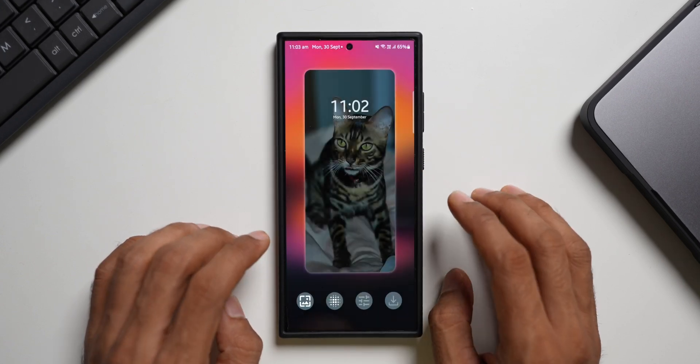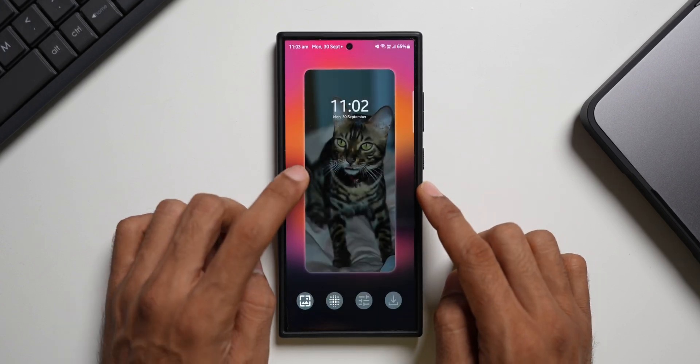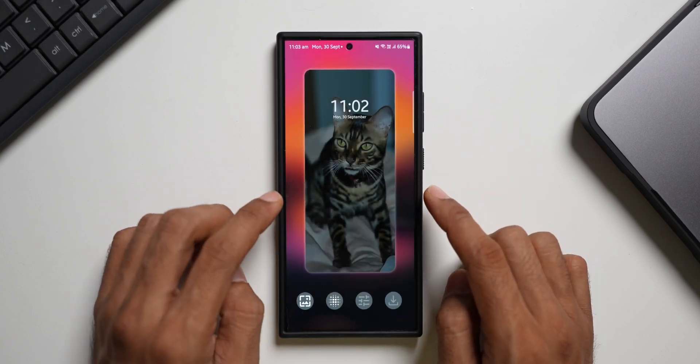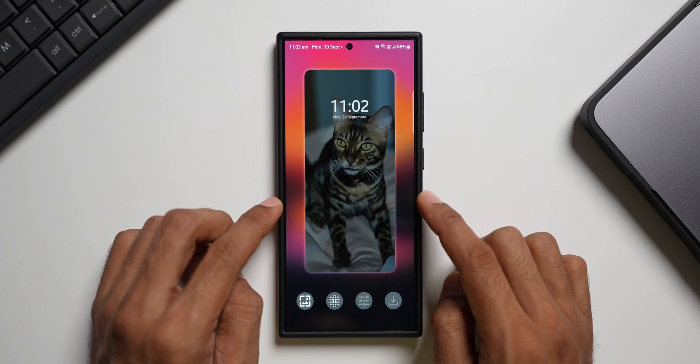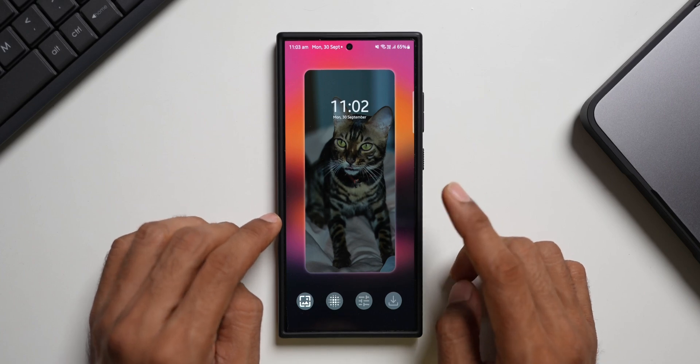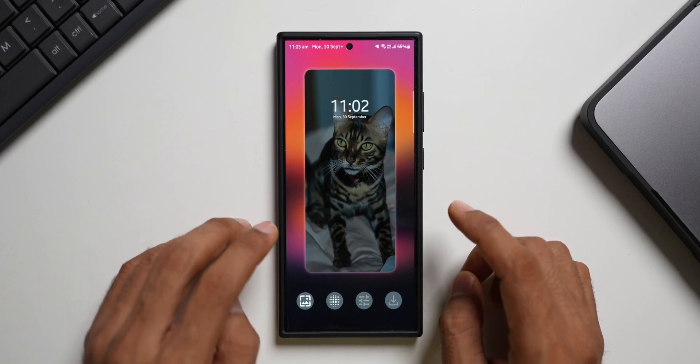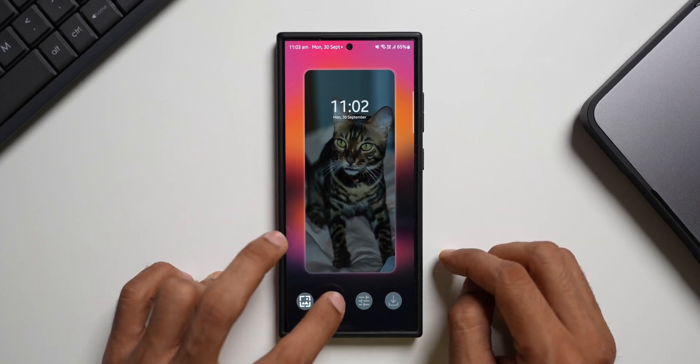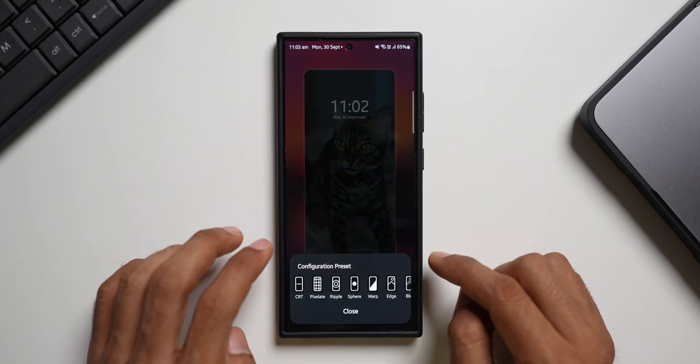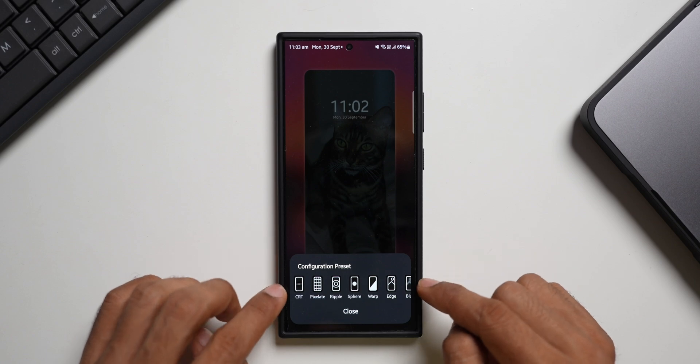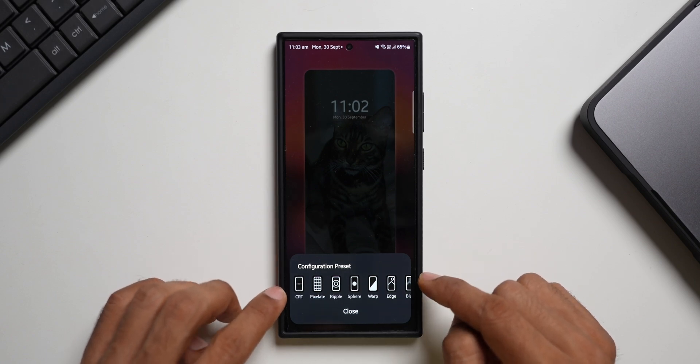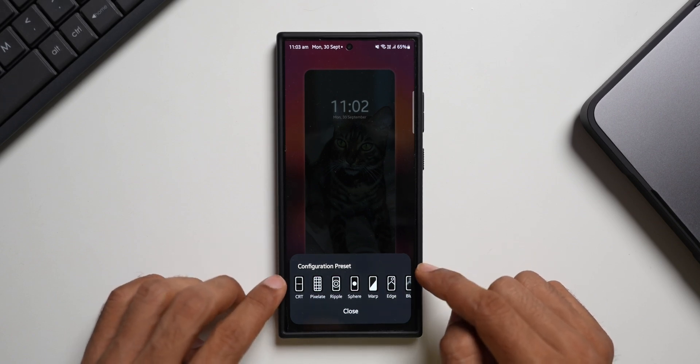I'll just close this. Now you see this is the AOD image. And we have got the wallpaper also which we just selected. Now here we'll be able to see some presets for the effects. This is the transition effect we get on the lock screen.